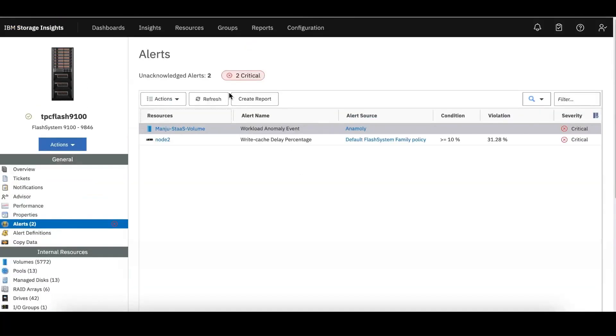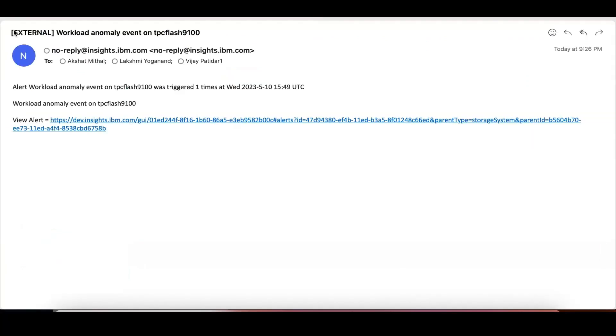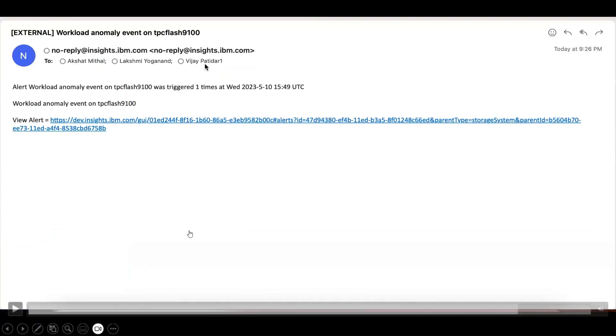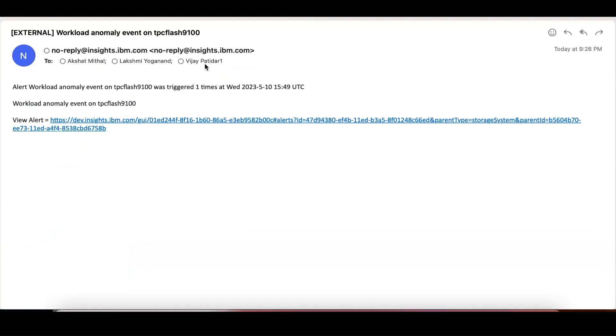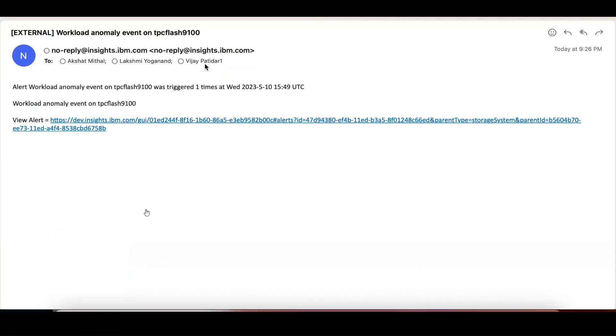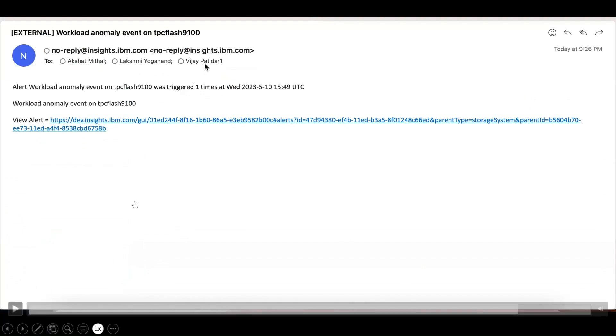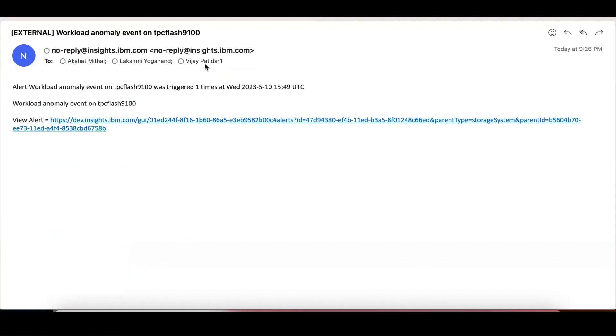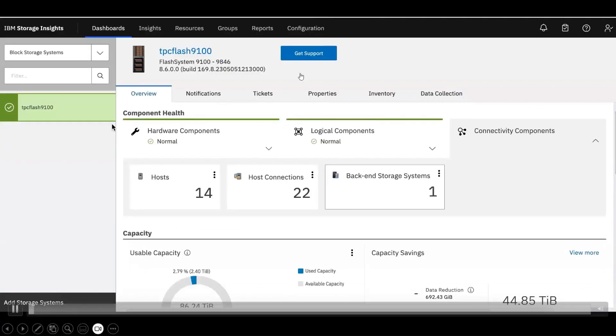Once you take an action on an alert, you can also see there's an email. Parallelly it will send an email to the security administrator saying that there is a workload anomaly event happened on FlashSystem 9100 along with the timestamp as well as the volume information. It will also give you the direct link to the alert through which you can look at which volumes have been impacted.